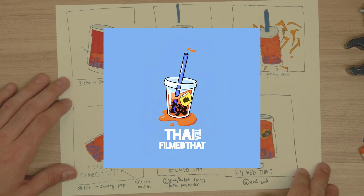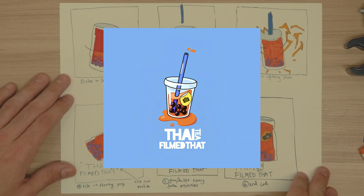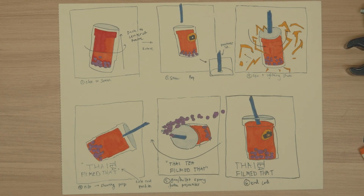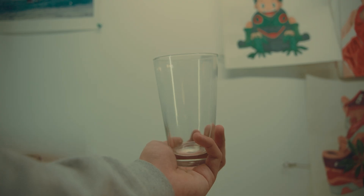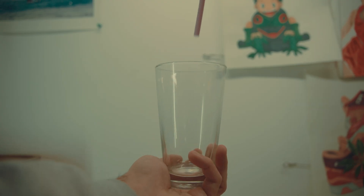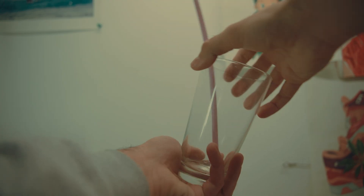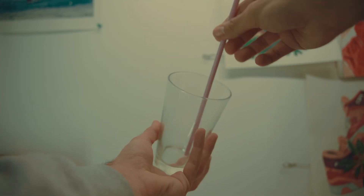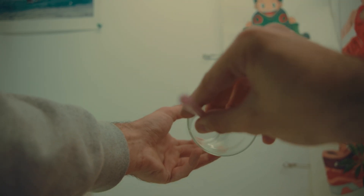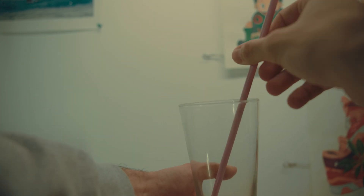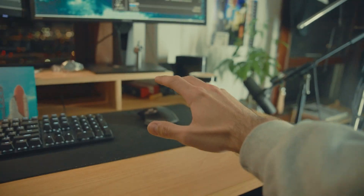This was the logo that was sent to me by the client, and these are the storyboards that I came up with. I'm going to explain this in a more visual way. The cup enters the frame, the straw comes from the top down, punctures the lid, spins around with some lightning on it, and then boba balls shoot out of the straw like a gun, and then it returns to center.